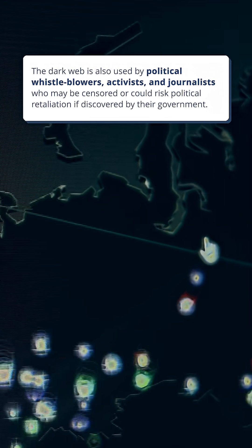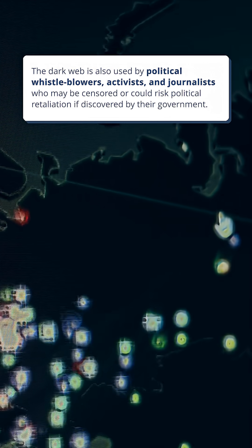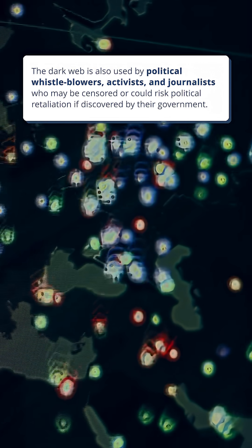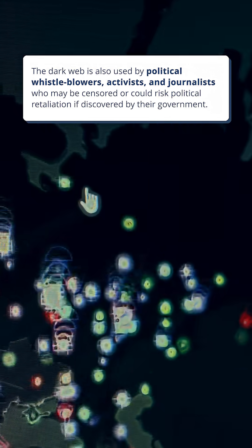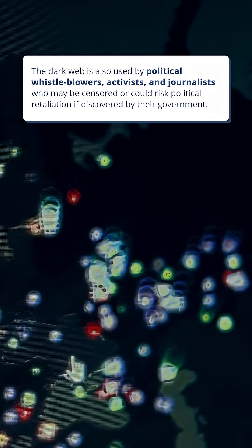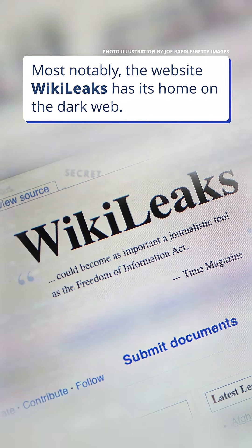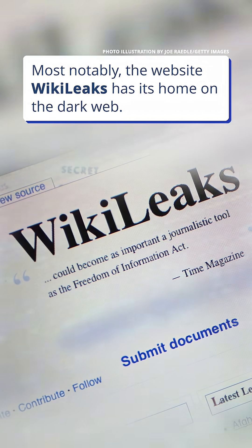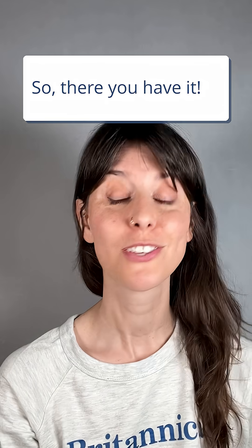The dark web is also used by political whistleblowers, activists, and journalists who may be censored or could risk political retaliation if discovered by their government. Most notably, the website WikiLeaks has its home on the dark web.